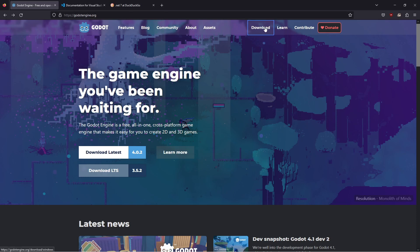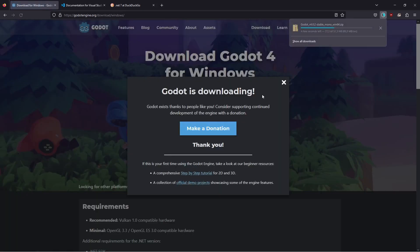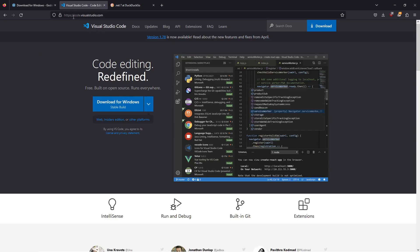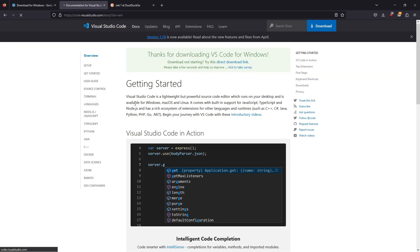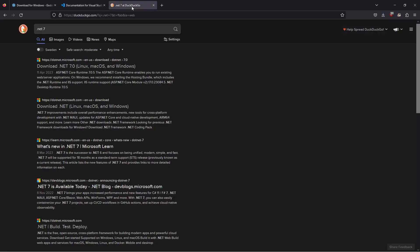Next, you want to go to code.visualstudio.com and download the stable build for Windows. Next, to find .NET 7, just bring up Google or DuckDuckGo or whichever search engine you're using and type in .NET 7 and click on search.